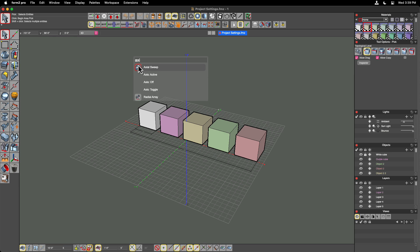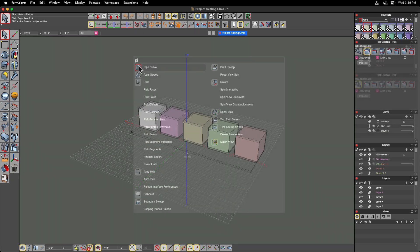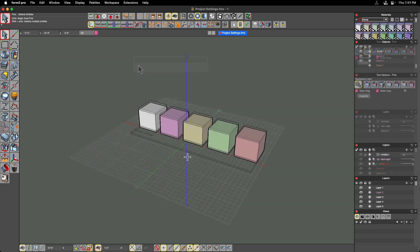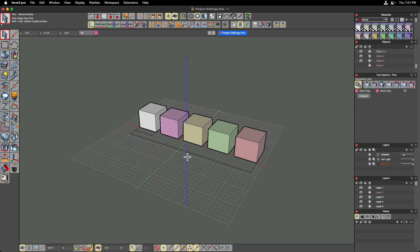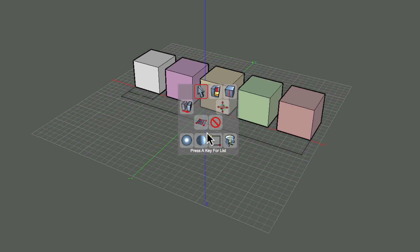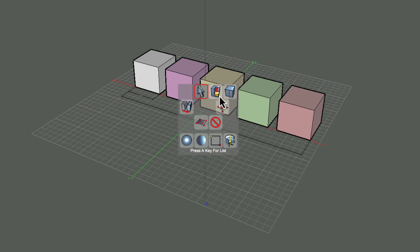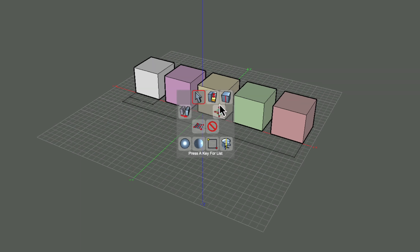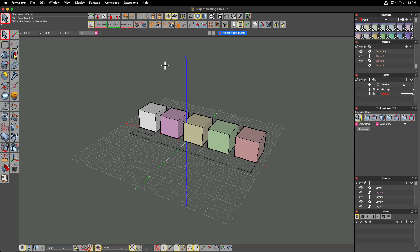In a previous video, we discussed the Favorites palette, which is accessed by tapping on the spacebar. In that video, we talked about the Tool Manager and how you can set that up so that you could customize this heads-up display with any tools that you wanted to get to very quickly. So let's revisit that.